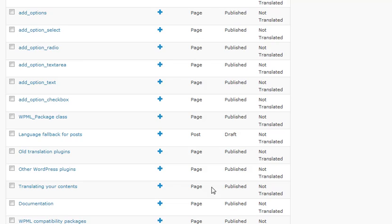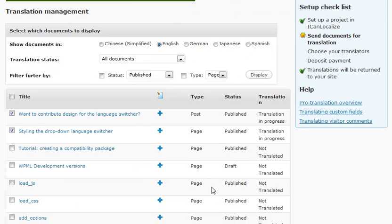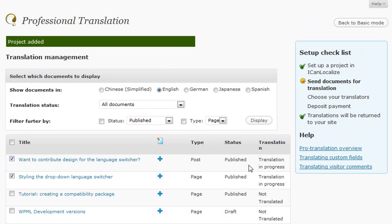Next I will need to choose my translators and then deposit payment and translations will be returned to my site. That's it.